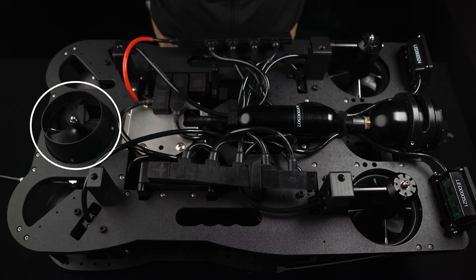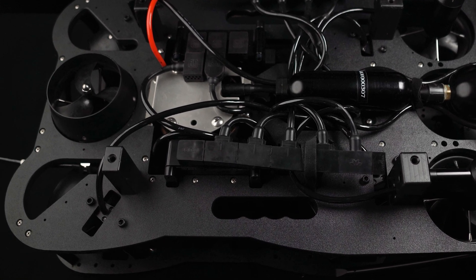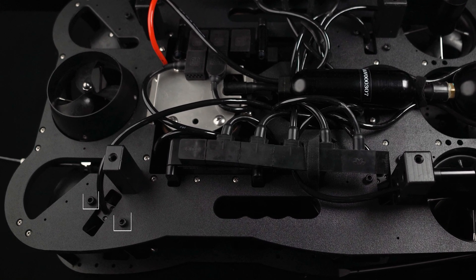With the exception of the Vertical Aft Thruster, the thrusters can be removed by unscrewing the two M5 bolts that connect the thruster to the vehicle frame.